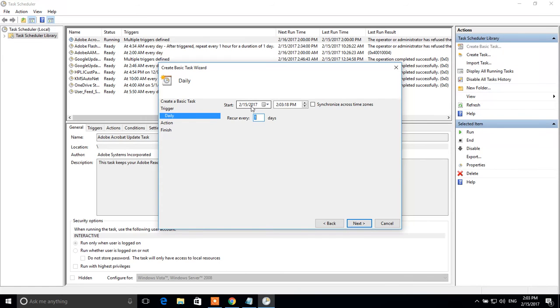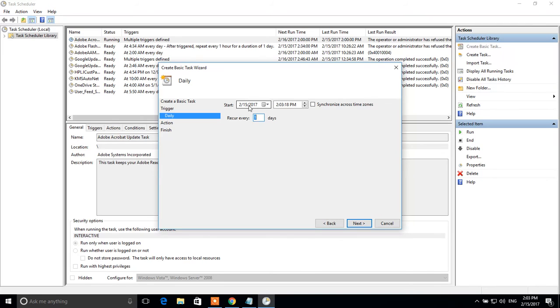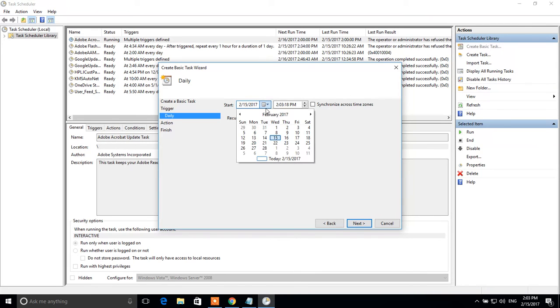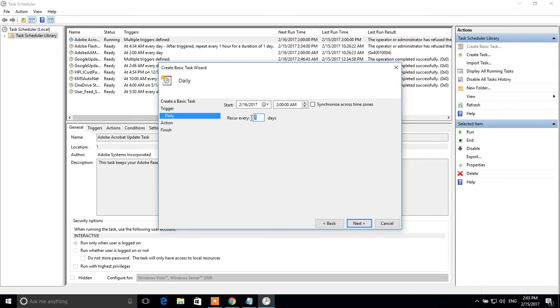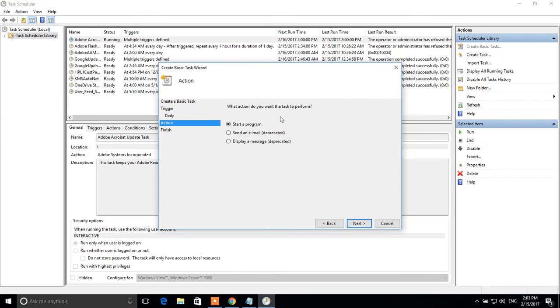Here we have to specify a start day for this task. For example, if we want to start this everyday restarting task from tomorrow, I have to choose 16 February and here 2 am. Next. Leave this as is. Recur every 1 days. Click next.